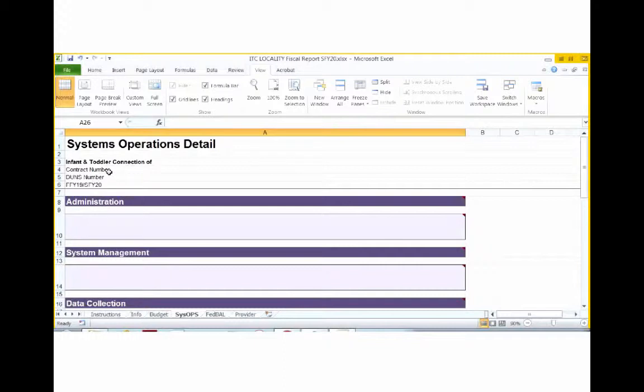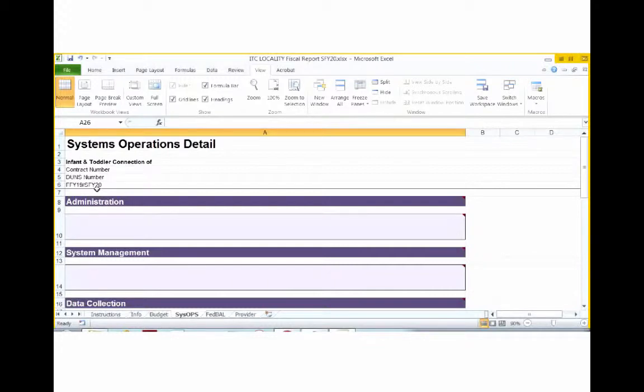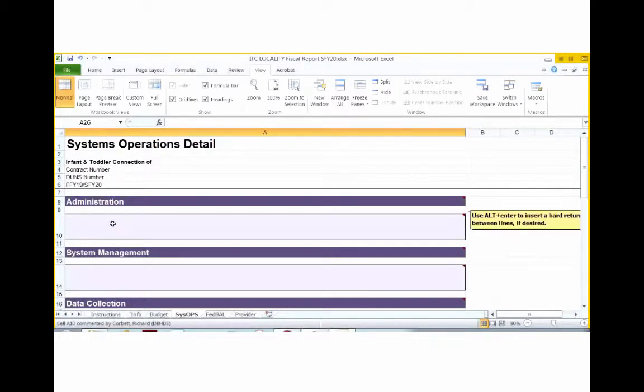For example, 95% of salary for local system manager or one FTE program manager. Let's take a look at the systems operations tab at system operations areas listed here on this tab.